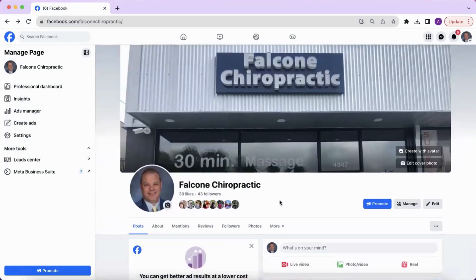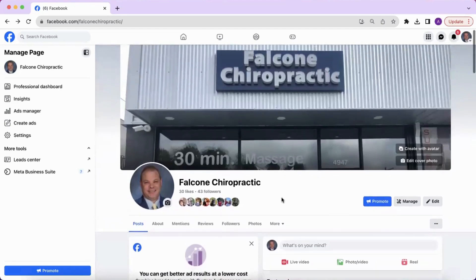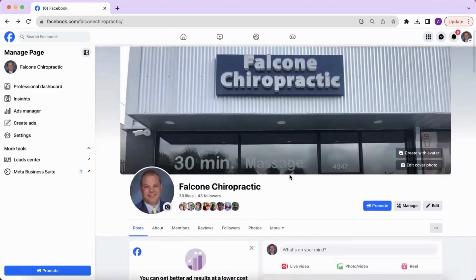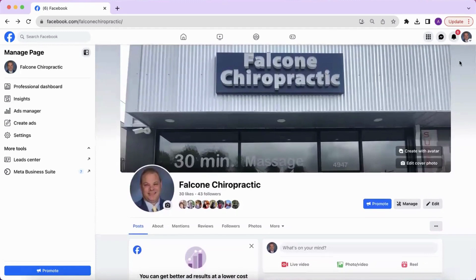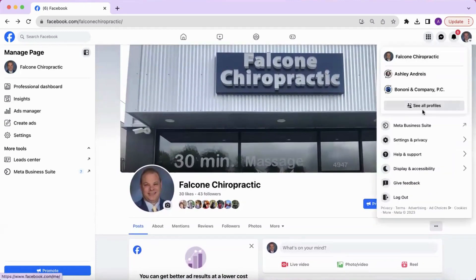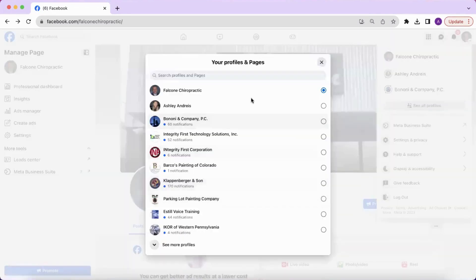How to give somebody access to your Facebook page. First, you are going to log into Facebook and then click your profile photo in the top right-hand corner. Then click see all profiles and select the page that you want to switch into.